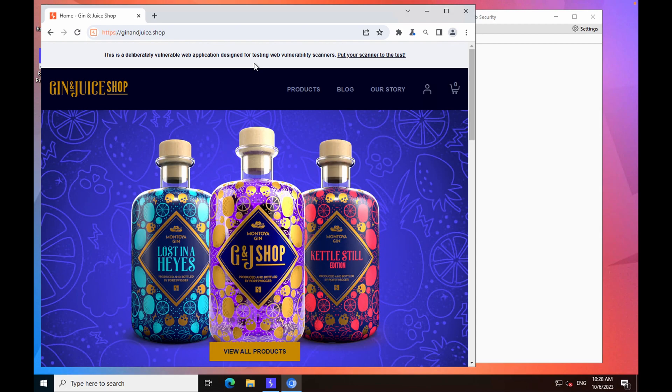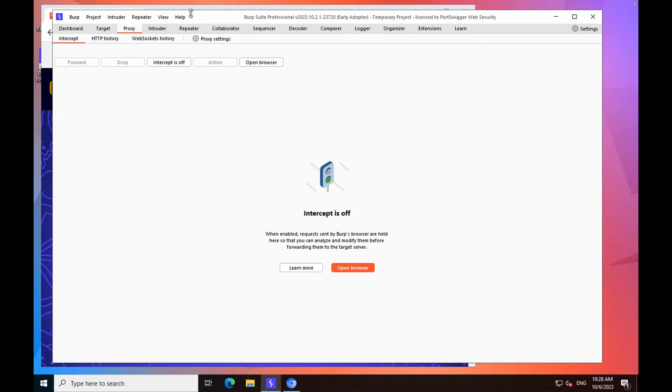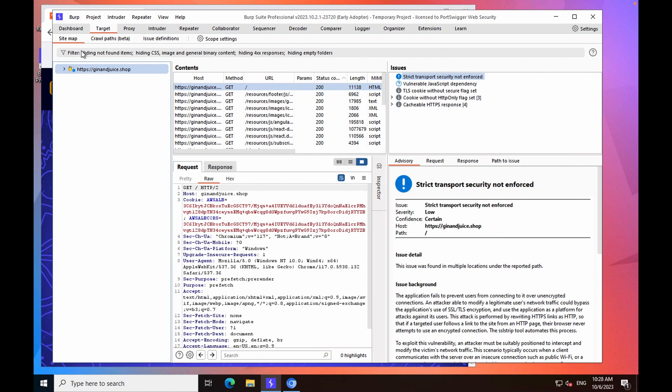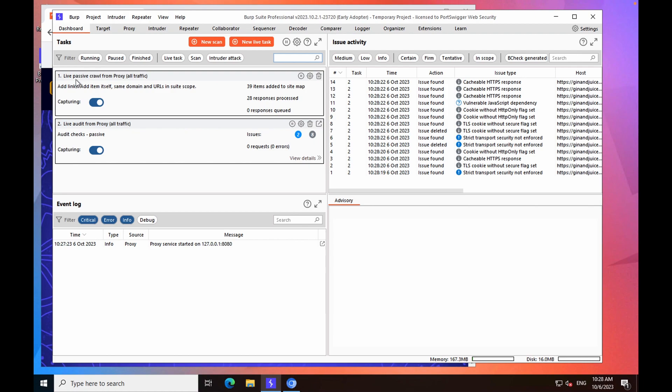Now, without closing the browser, we're going to go back into Burp, go to target, sitemap, and then you should see a node in the sitemap for the application which we've just navigated to. If you don't see that node, you should go to the dashboard and make sure that the live passive crawl from proxy task is enabled. This task will add items to the sitemap as traffic is proxied through Burp.